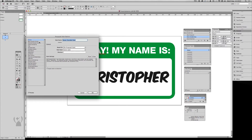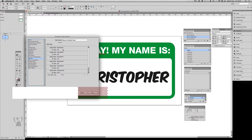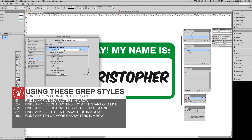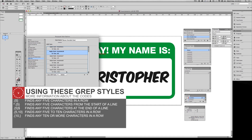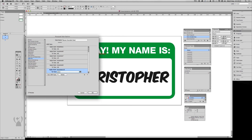When we look at the paragraph style, there are six GREP styles applied. The first GREP code is interpreted as: find five characters in a row and apply the style. The second GREP code is: find six characters in a row and apply the style, and so on until the last GREP style, which finds ten or more characters in a row and applies the style. The GREP order is important too, and must be from the smallest amount of characters to largest.